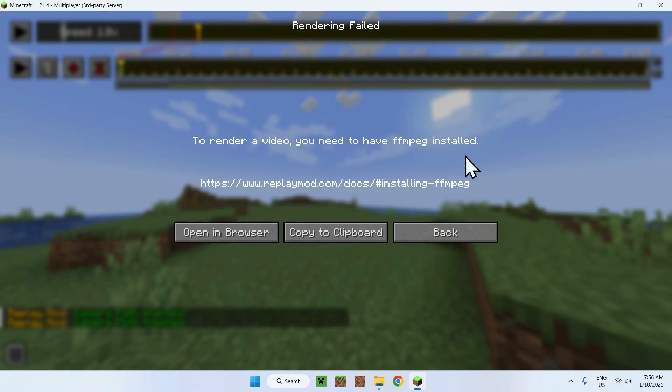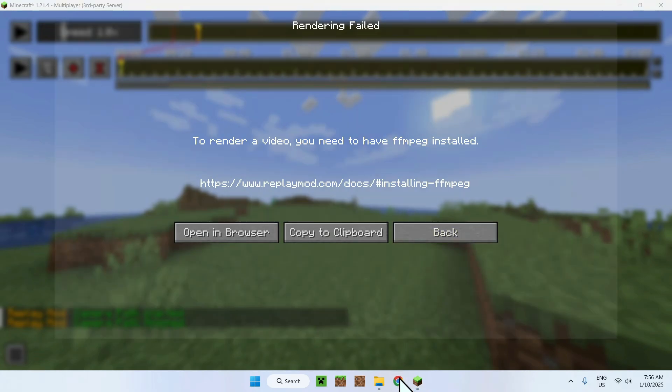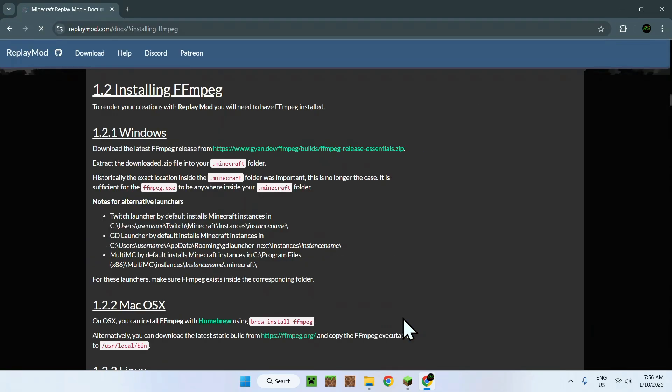And the way you do this, it's very easy. All you have to do is simply click copy to clipboard. That will copy the link. Go to your web browser and you want to paste, right, Ctrl V. I'll just paste it in there. And now we have FFmpeg.